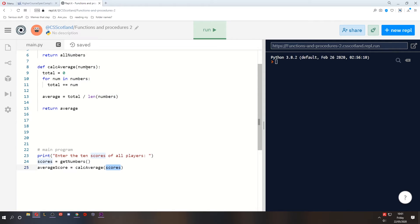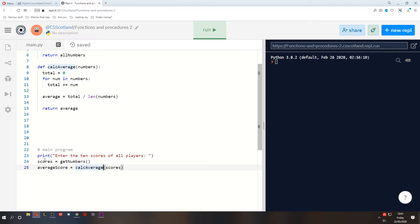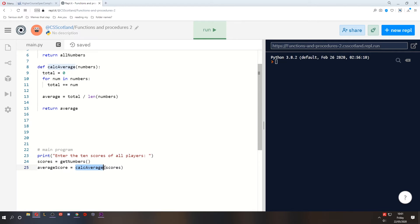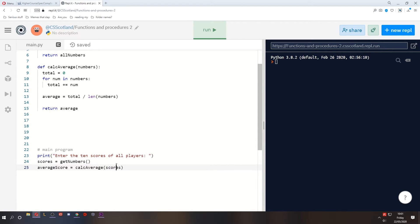Now you may remember that the calcAverage function takes in a variable called numbers. Well, these are just temporary containers for values. In the main program, the scores array contains 10 numbers. When we activate the calcAverage function, we pass in those 10 numbers. We're not passing in necessarily the variable itself, the array that contains those numbers. It's just the numbers that are being passed off into this new variable called numbers, which is then used inside this function.